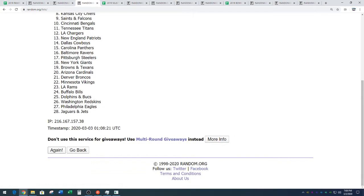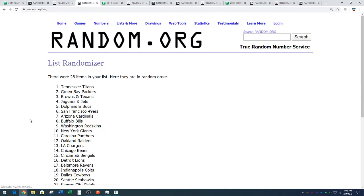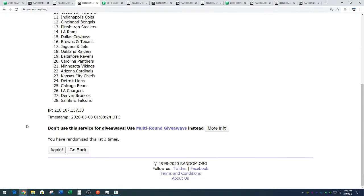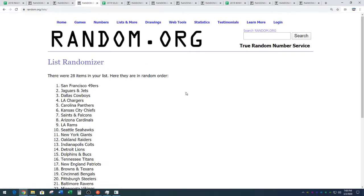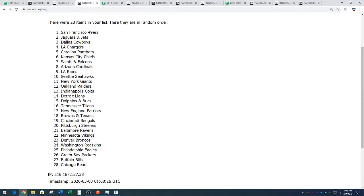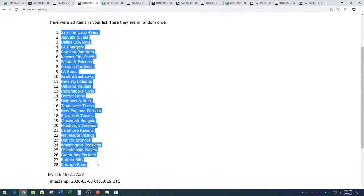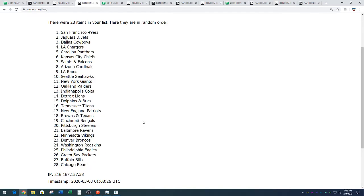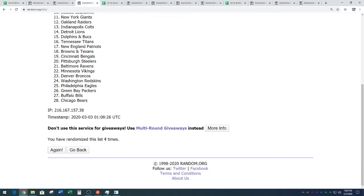One, two, three, and four. We've got the Niners down to the Bears. Oh my. San Francisco down to Chicago. That is four times on the random.